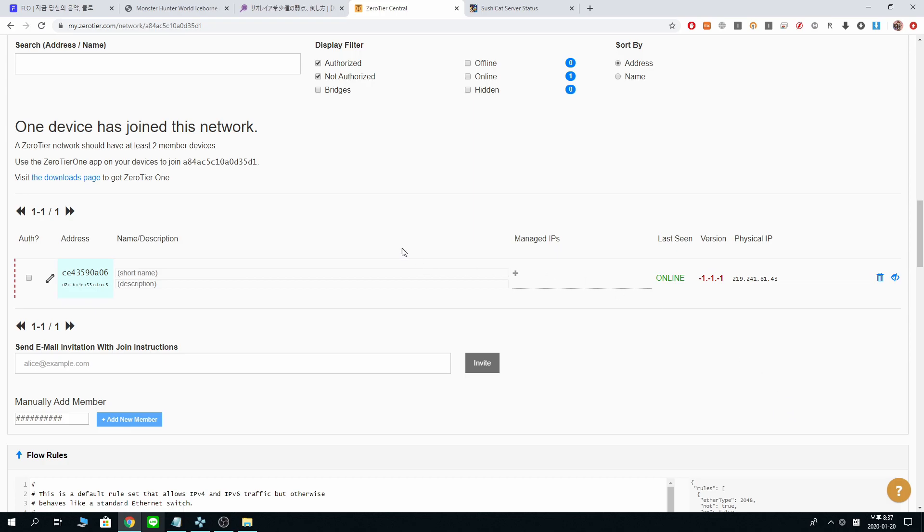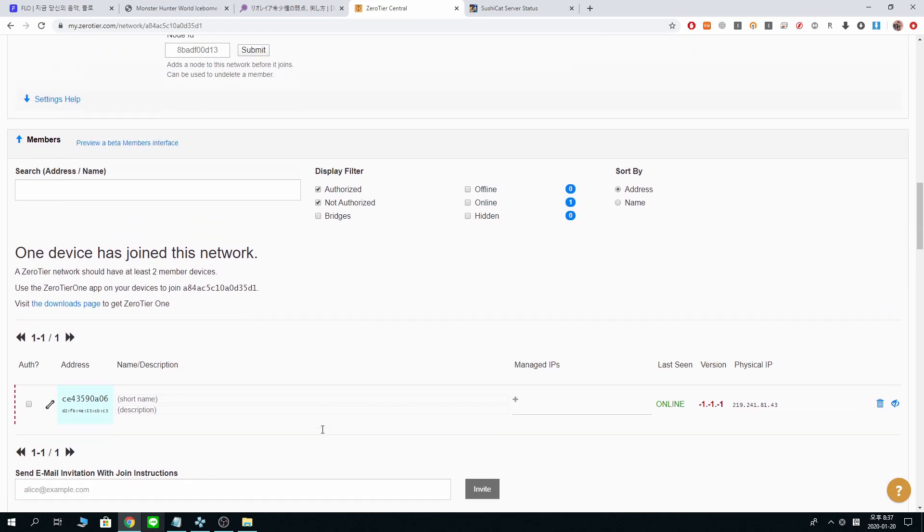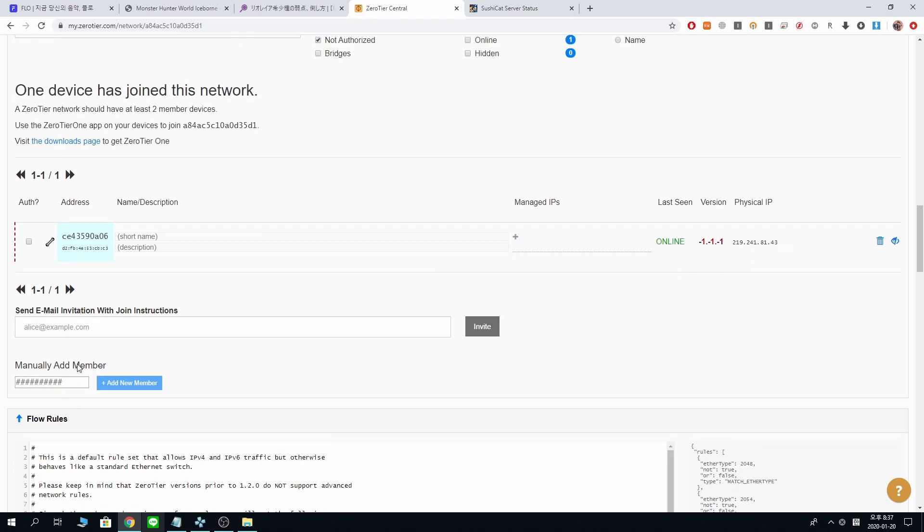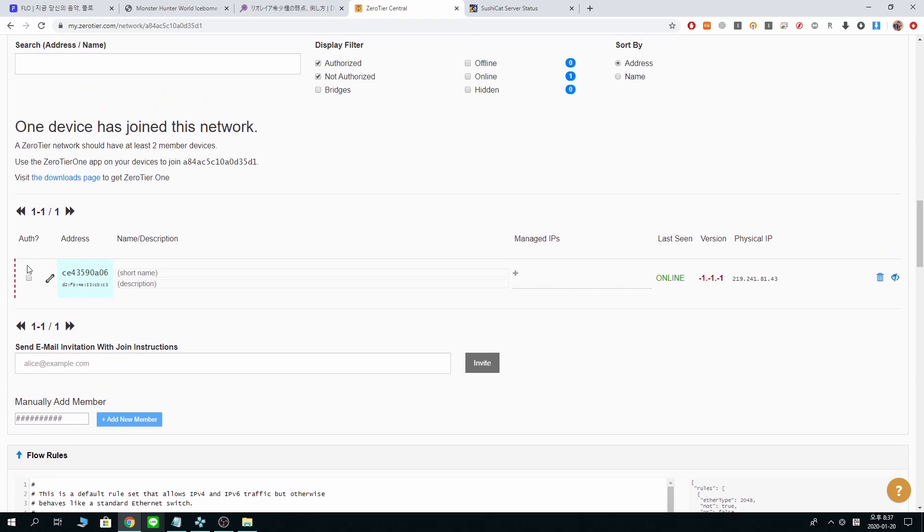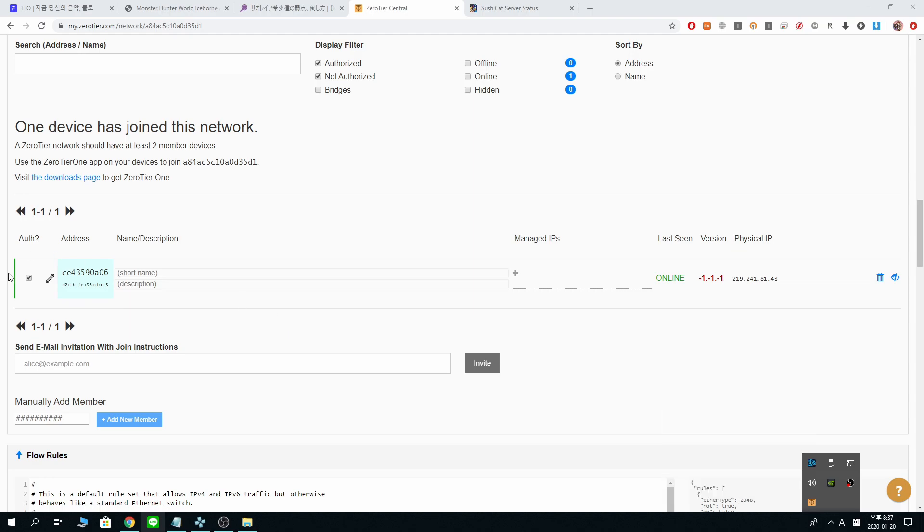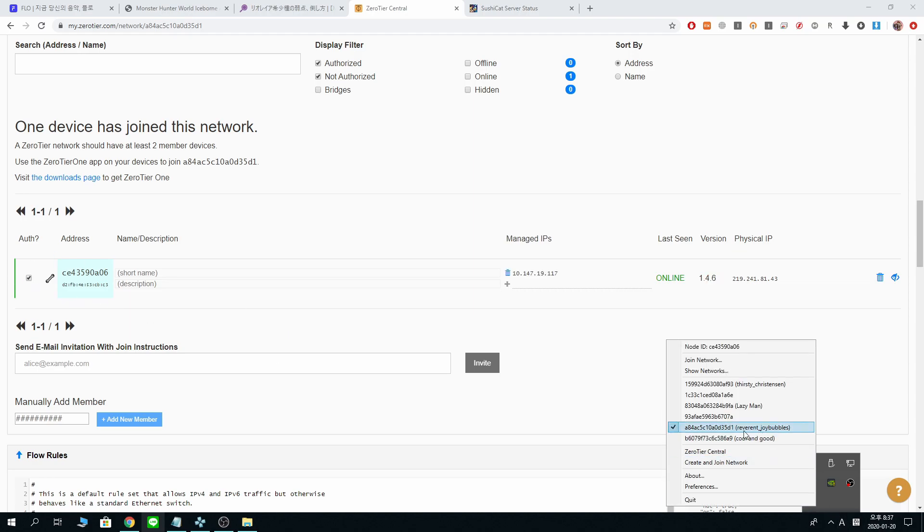And now we are connected. My PC requested this ZeroTier to connect, and then you say yes to the request. Yes, it is me. I want to connect. Click yes. And you are allowed. Reverend Joy Bubbles. Name pops up.